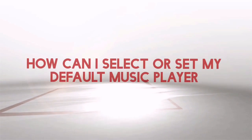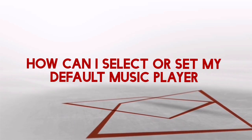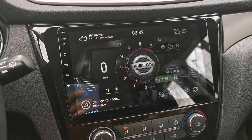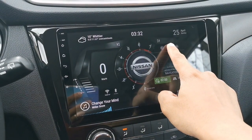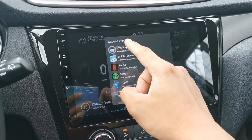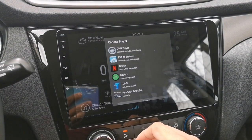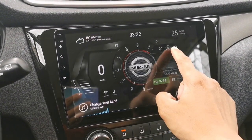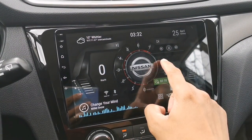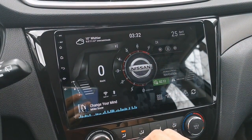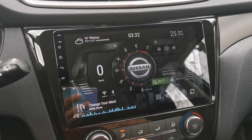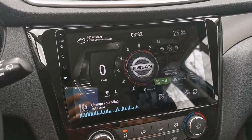Let's go to the next question: how can I select or set my default music player? To set your default music player, just long-tap the play button and select the player you want from the list. I'm using Spotify, so I'll select that. Now when I tap the play button, music will play automatically on my Spotify playlist. That's how you set your default music player on Car Web Guru Launcher.